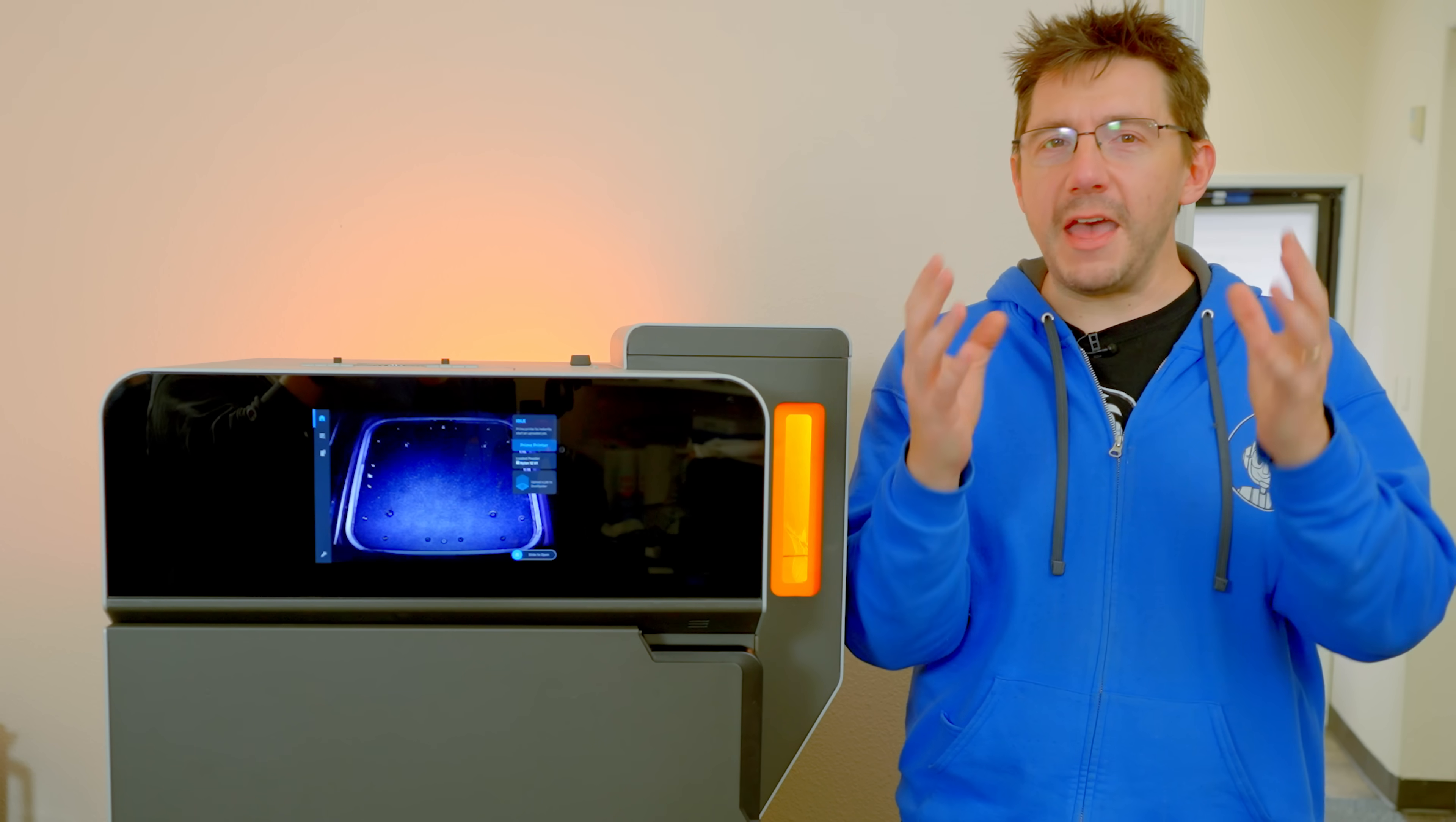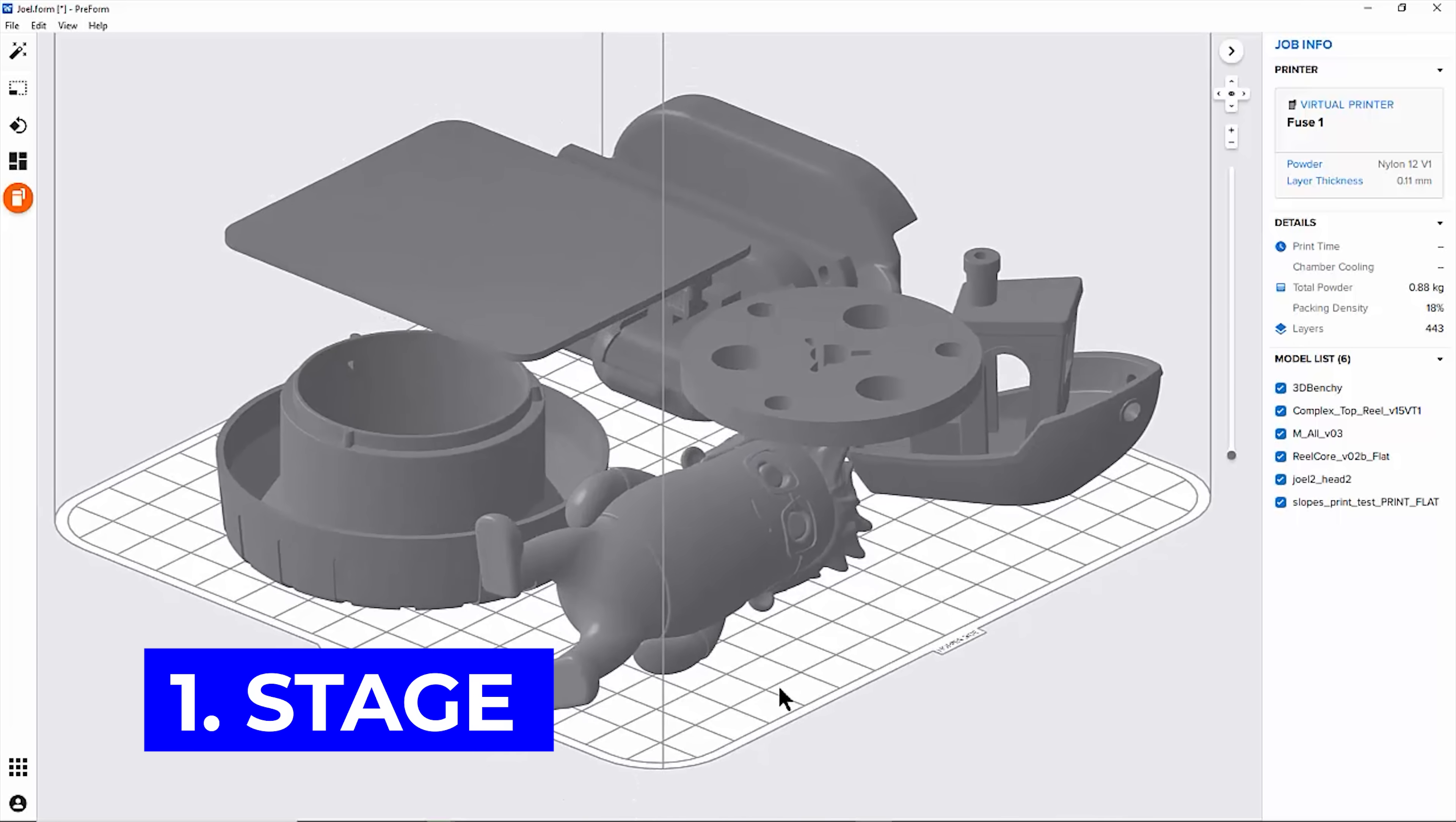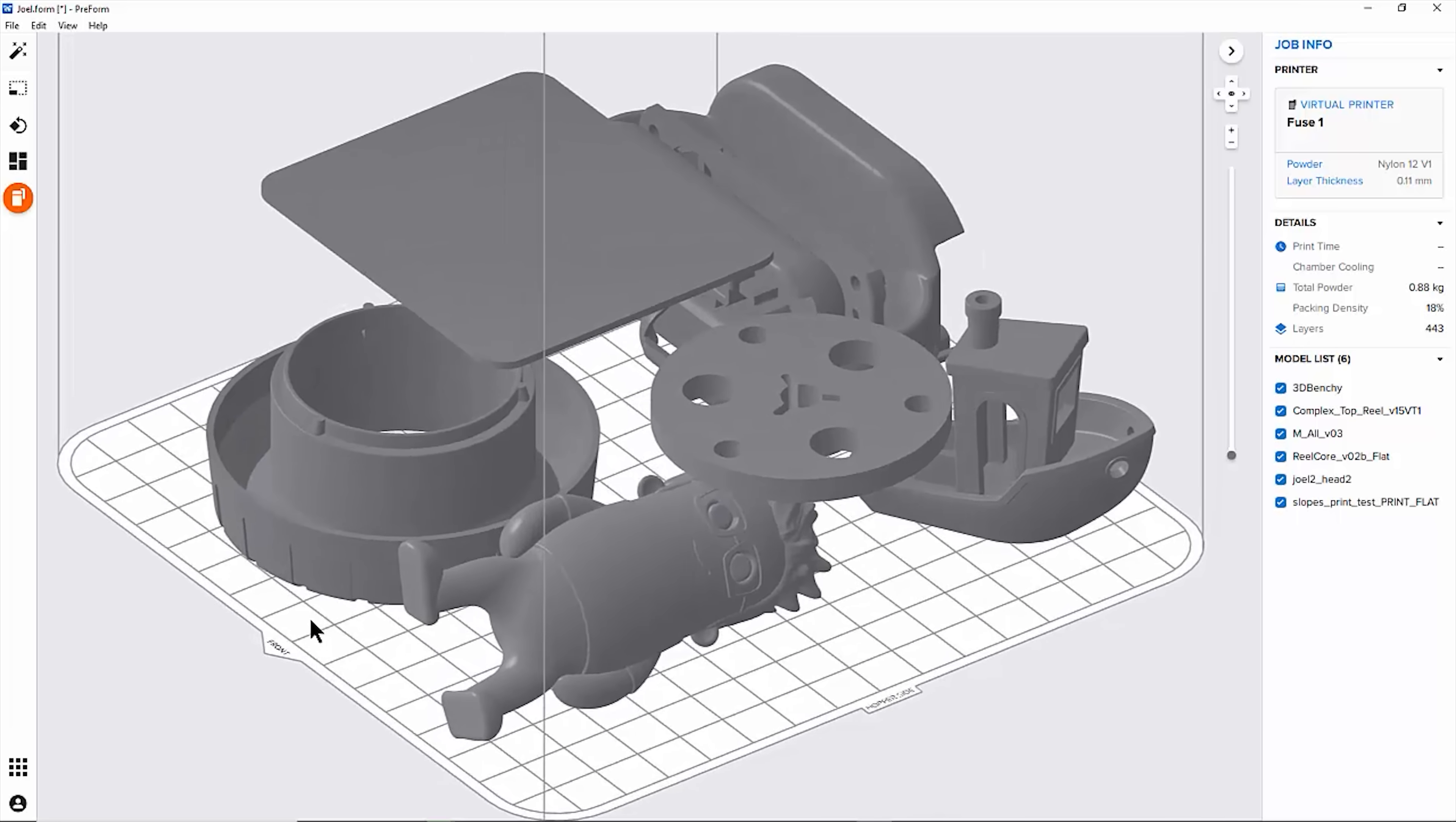All of that thinking comes into play when loading preform and printing on the Fuse 1. You have parts nested within a build volume, and the software helps you figure out where to put the parts, how far apart to space them, and their orientation for the greatest chance of success and shortest print time.